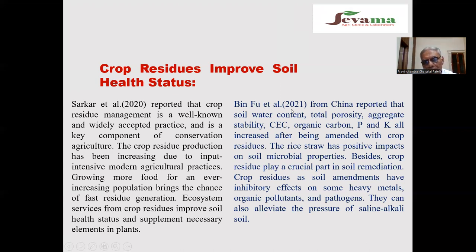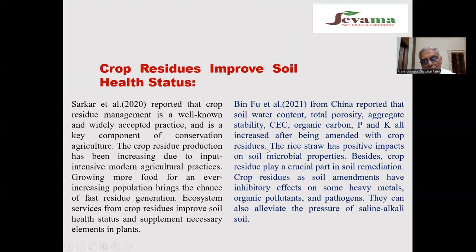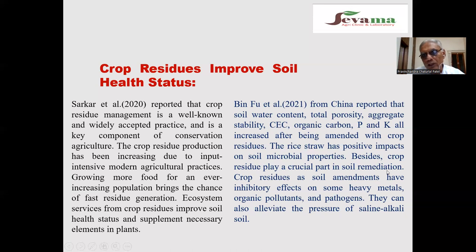Wind flow and co-workers 2021 from China reported that soil water content, total porosity, aggregate stability, cation exchange capacity, organic carbon, phosphorus and potassium all increase after being amended with crop residue. Crop residue has a positive impact on soil microbial properties. Crop residue plays a crucial part in soil remediation and has an inhibitory effect on some heavy metals, organic pollutants and pathogens.